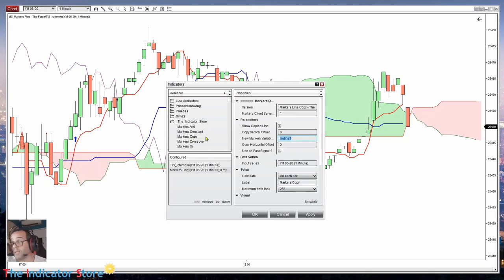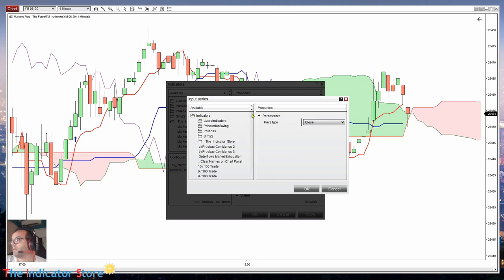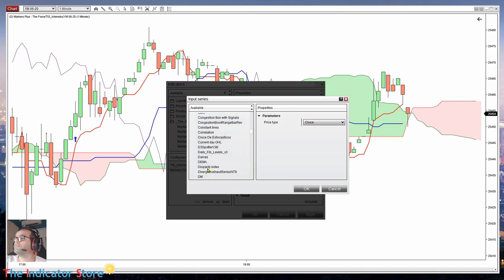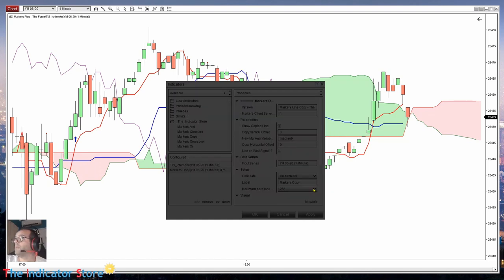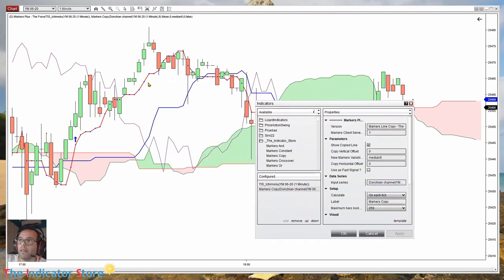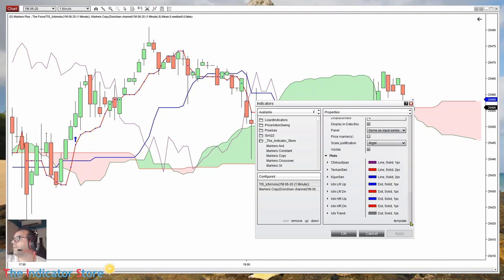We only get the mid line of the Donchian for each one of these periods. So we create a copy. As a name we can use "median 9" because the default period is 9, but we can use any period. We search the indicator Donchian, select the mid line, and set the period to 9. If we click on apply, we can see the guideline dots over the red line — the fastest line. This is the Tenkan-sen.